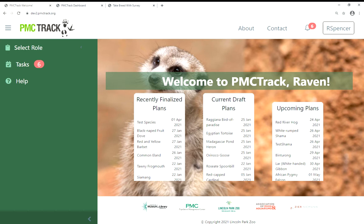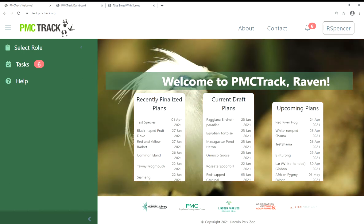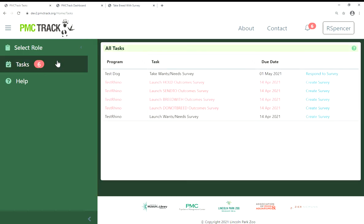Once you have notified the PMC that your studbook is up to date, we'll be able to set up your surveys and you'll receive an email saying that your surveys are ready for you to launch from PMC TRAC. When you receive that, you can go to the task section in PMC TRAC. When you have tasks associated with surveys, either setting them up or taking them, you'll see a red number near the menu item. The task menu will include all tasks you have across all of your roles, so you'll always know what is due if you have many roles within the SSP system.